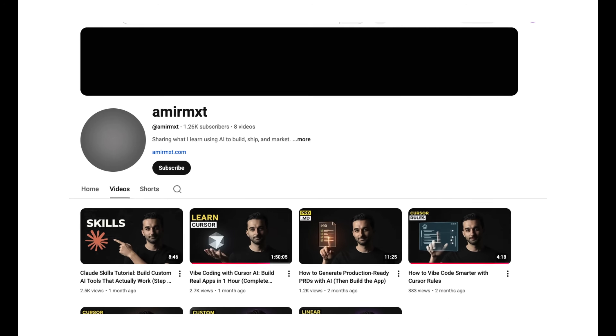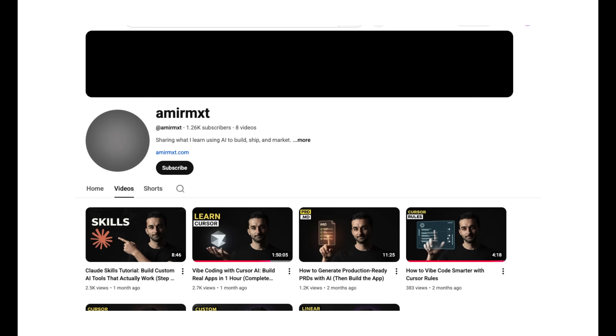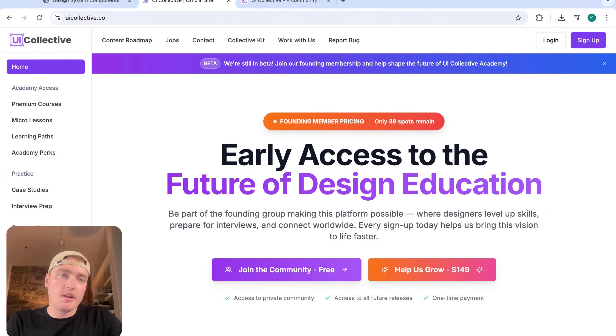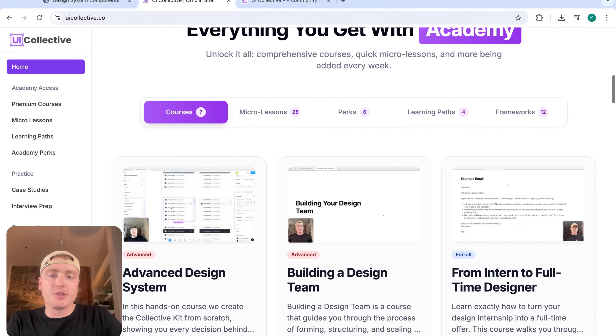I'm going to link his channel down below. Let's say hi to Amir. What's up? I'm Amir, Kirk's friend and resident AI Cursor expert. Kirk's going to link my channel down below. See you! Thanks Amir, let's dive in.